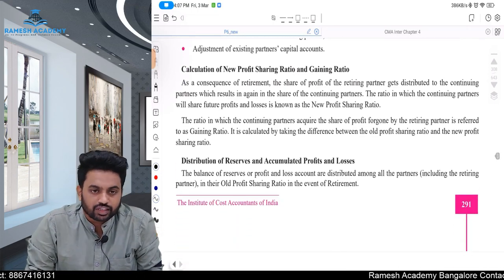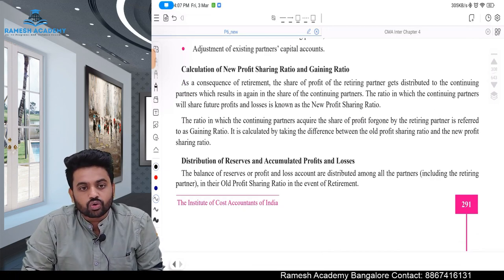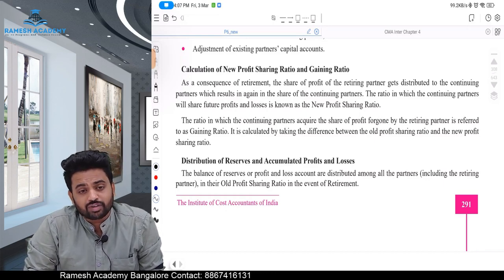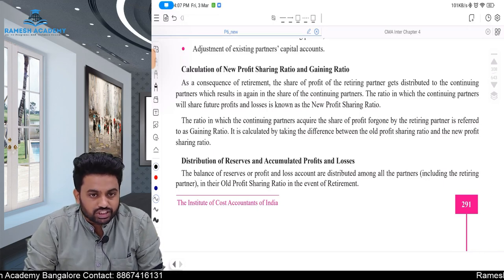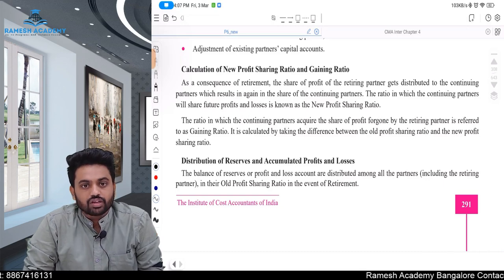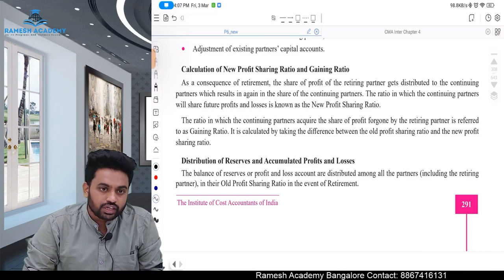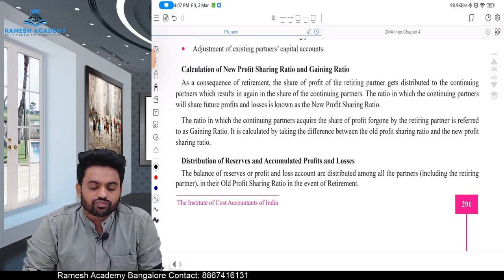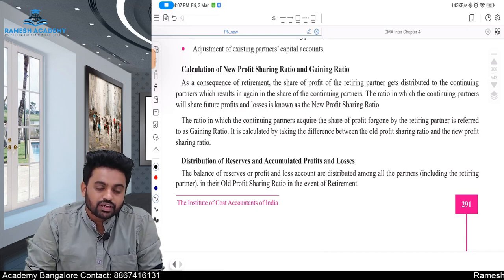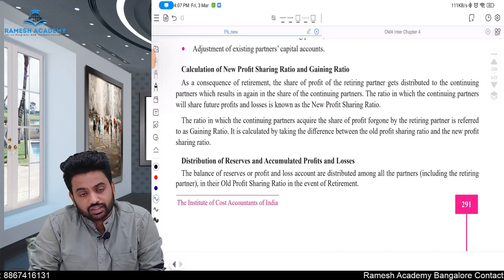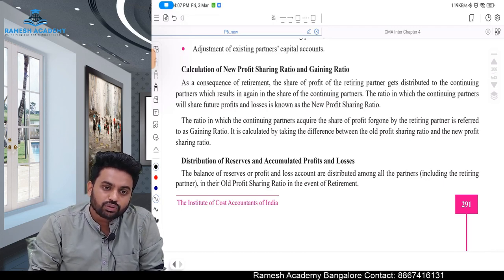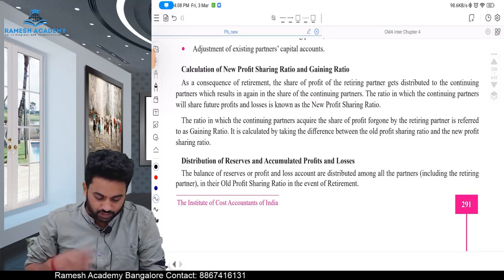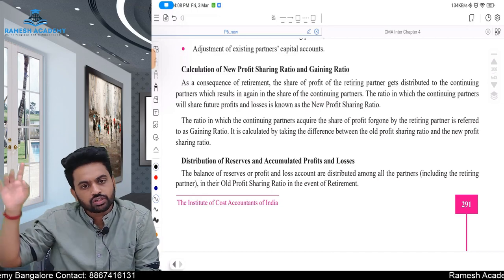Next, distribution of reserves, accumulated profit and losses. All the partners together strived hard to make the business, they made a lot of profit, kept certain reserves, or they made a loss and kept it in the balance sheet. As all the partners are entitled for all these items, if the retiring partner is not given benefit out of this, that is cheating to him. If it is a loss and only the remaining partners share it, that is also cheating for the remaining partners. So before he goes out, share it among all the three partners in the profit sharing ratio — same as admission.